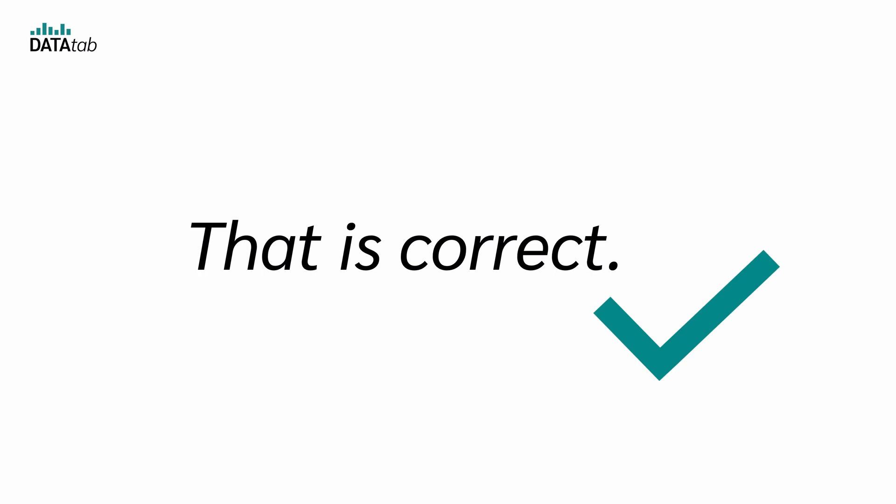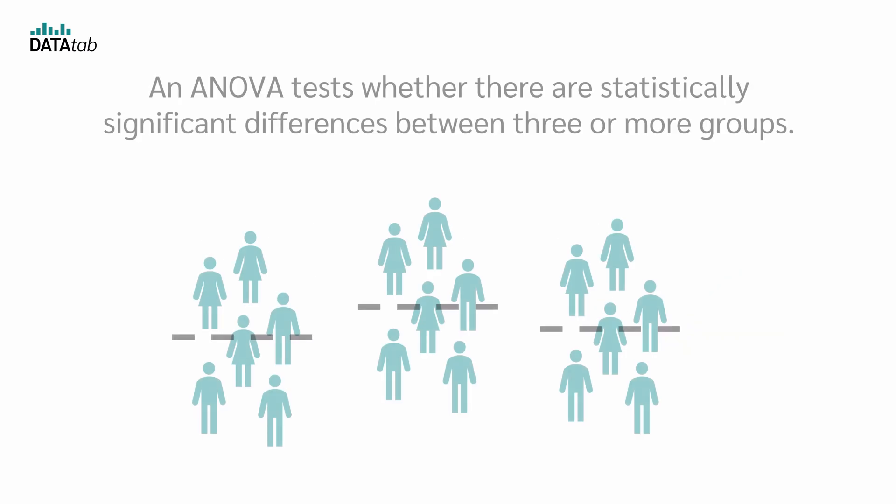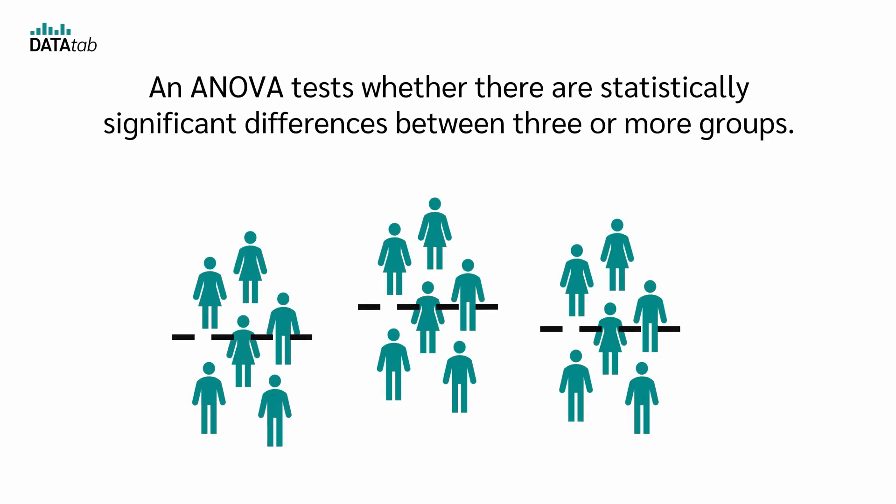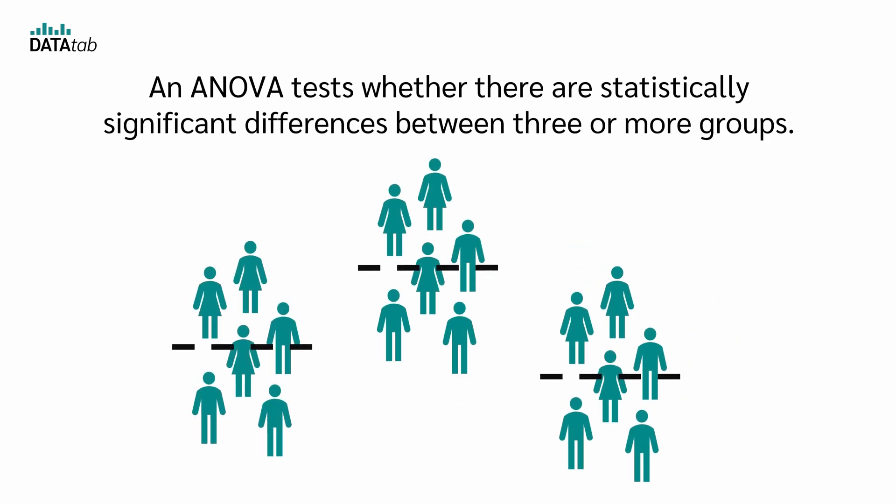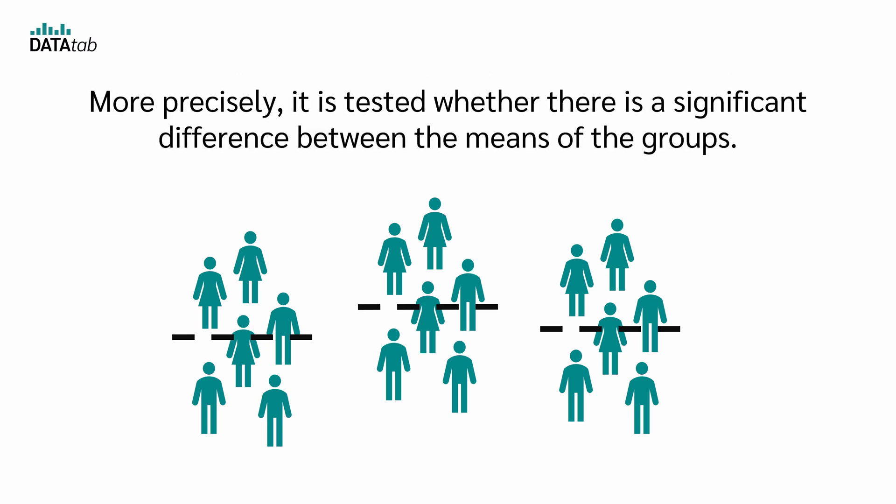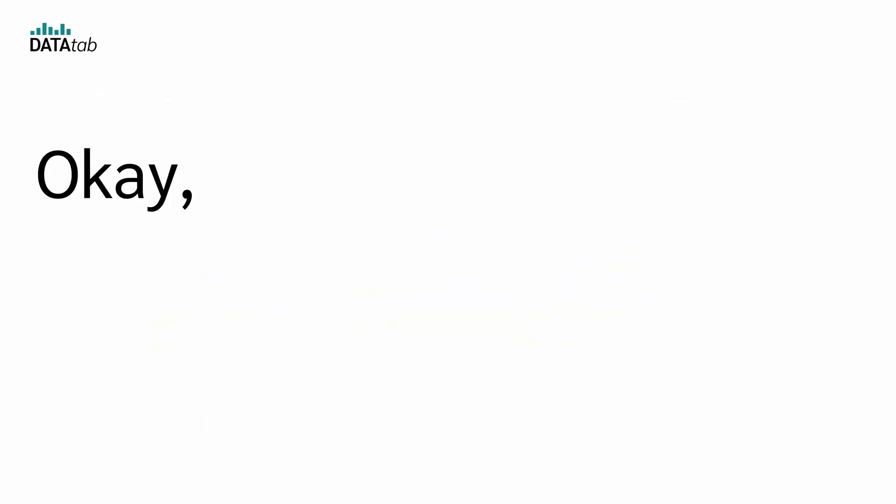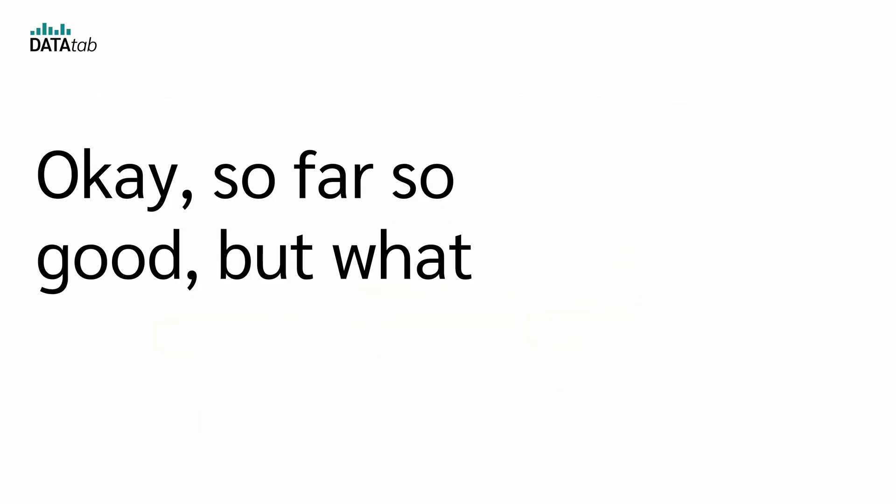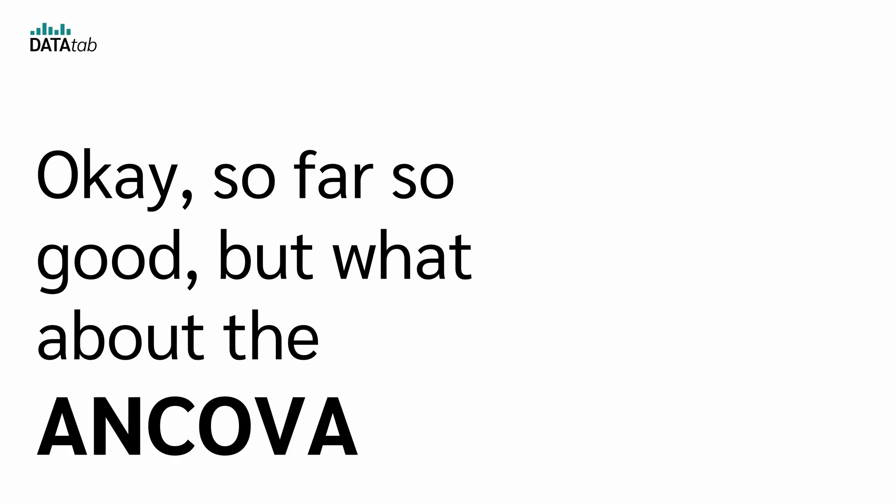That is correct. An ANOVA tests whether there are statistically significant differences between three or more groups. More precisely, it is tested whether there is a significant difference between the means of the groups. Okay, so far so good. But what about the ANCOVA?